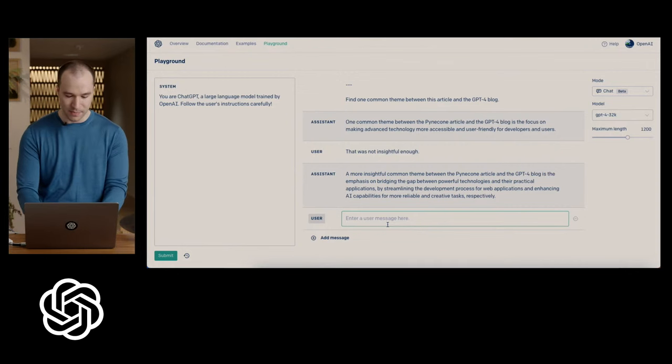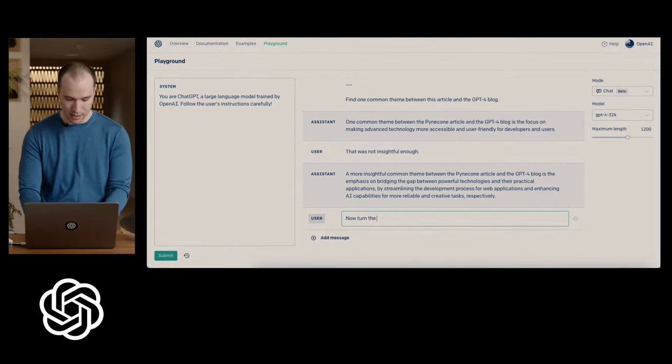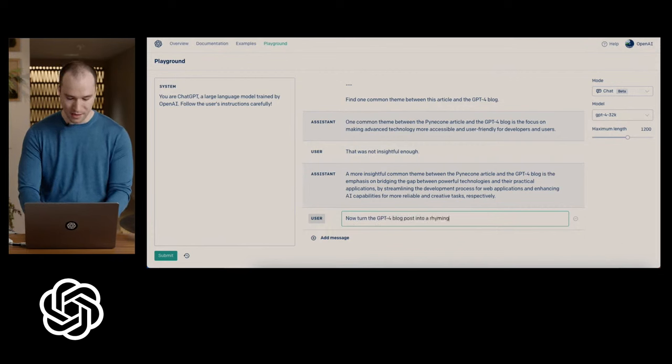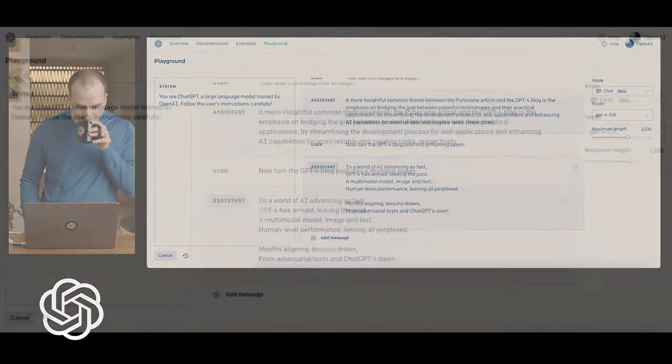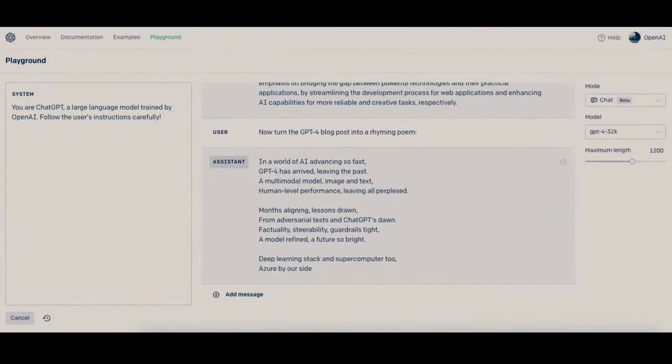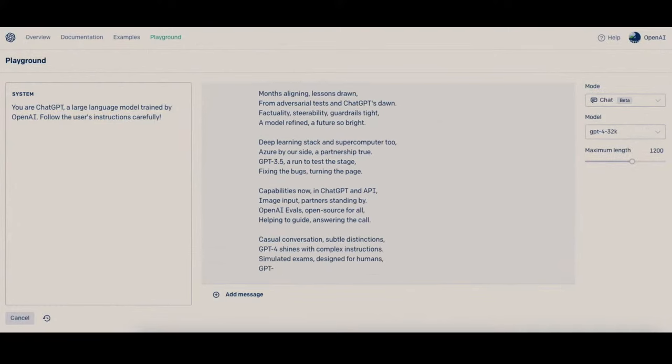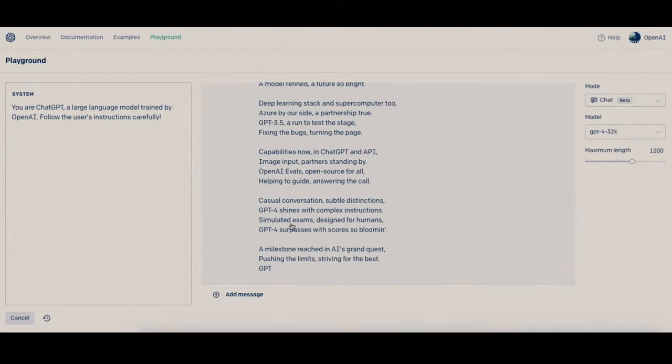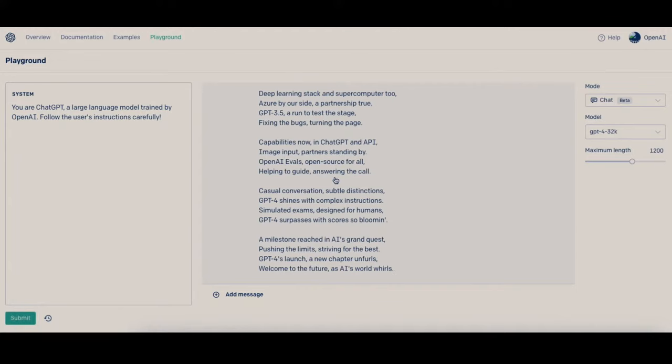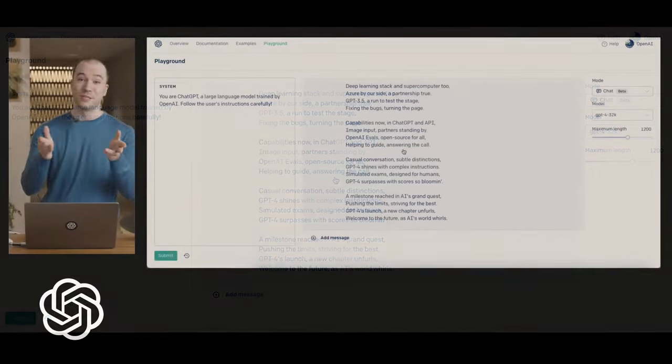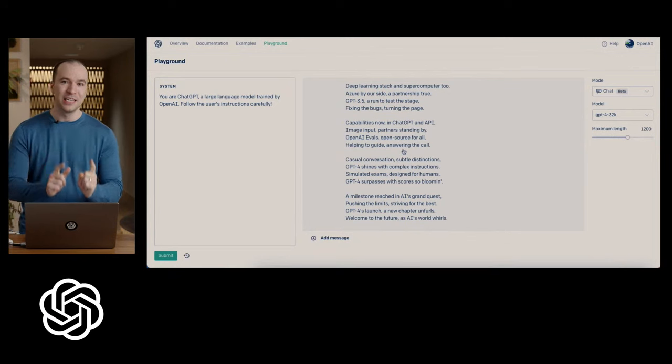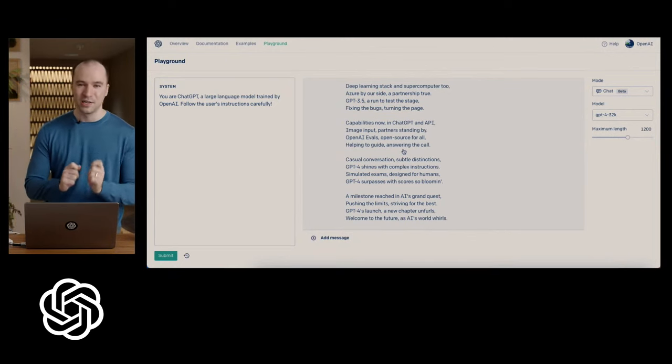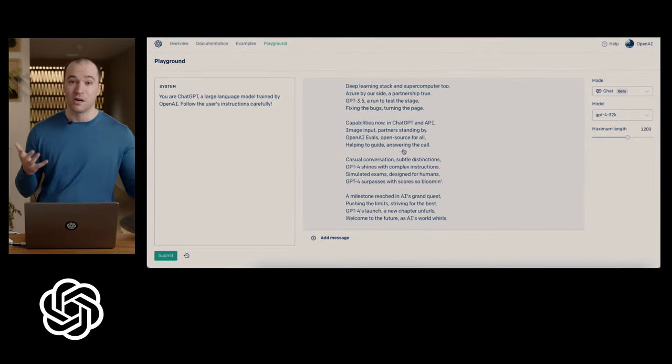And of course, you can ask for any other kind of task you want using its flexible language understanding and synthesis. You can ask for something like, now turn the GPT-4 blog post into a rhyming poem. Picked up on OpenAI evals, open source for all, helping to guide answering the call. Which, by the way, if you'd like to contribute to this model, please give us evals. We have an open source evaluation framework that will help us guide and all of our users understand what the model's capable of and to take it to the next level. So there we go. This is consuming existing content using GPT-4 with a little bit of creativity on top.